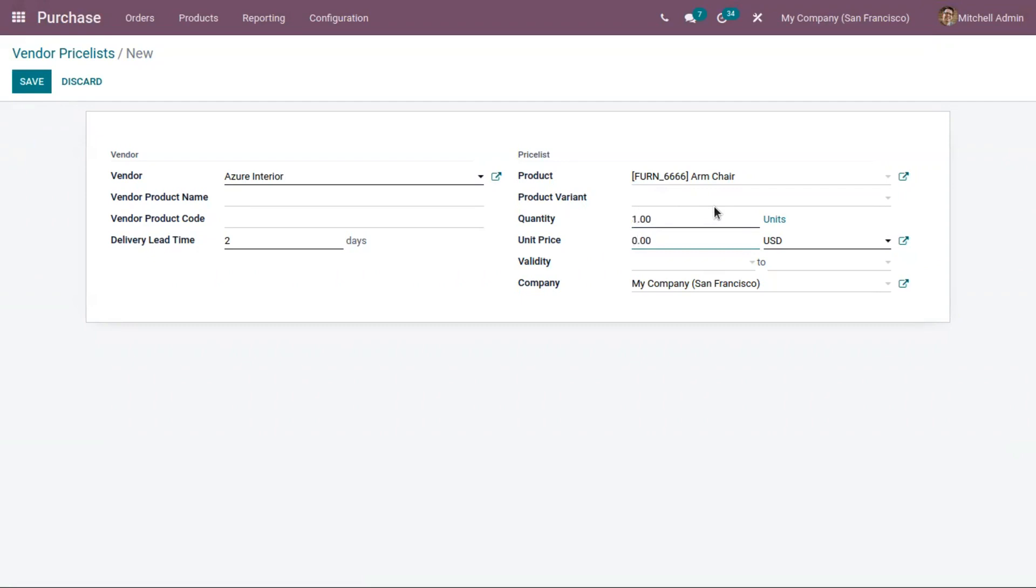Then you can set the unit price, which is the vendor price for this product. For one quantity, I'm setting the unit price as 500.